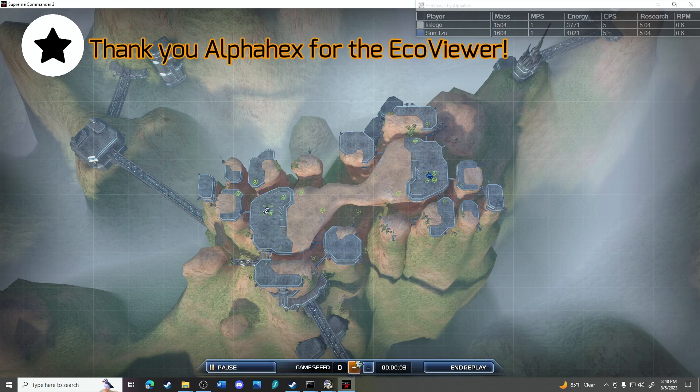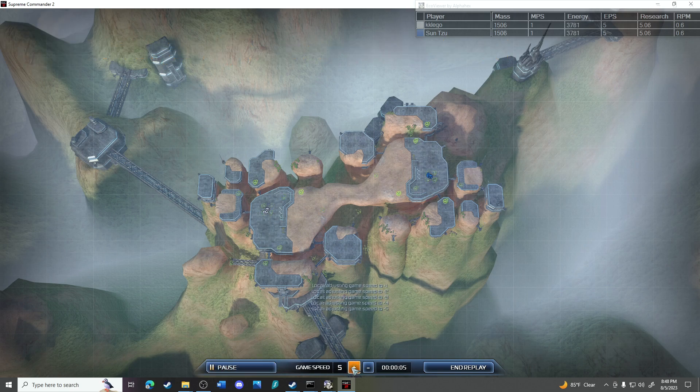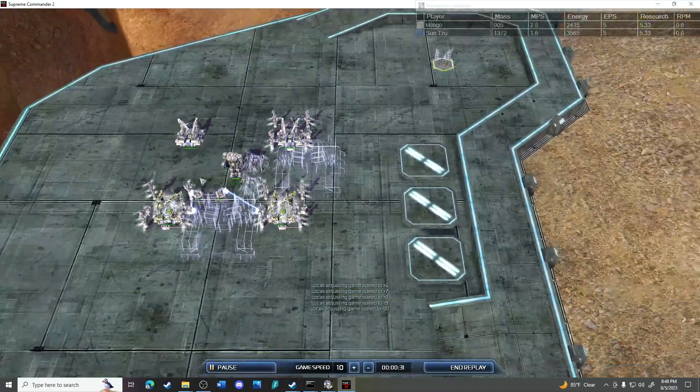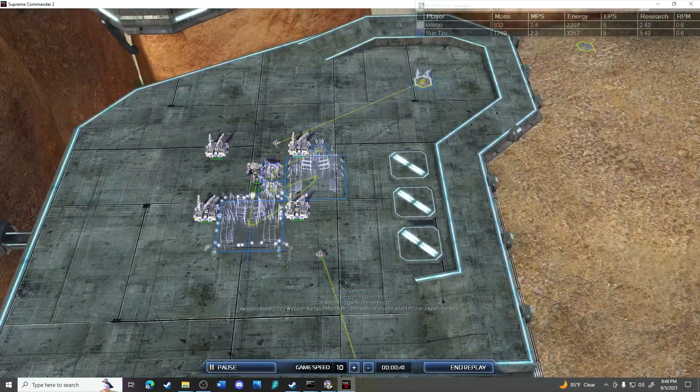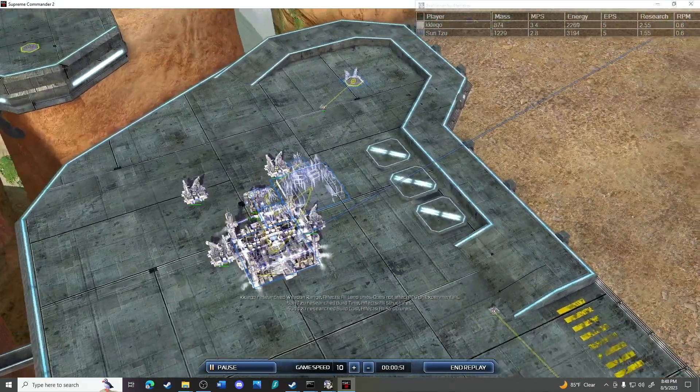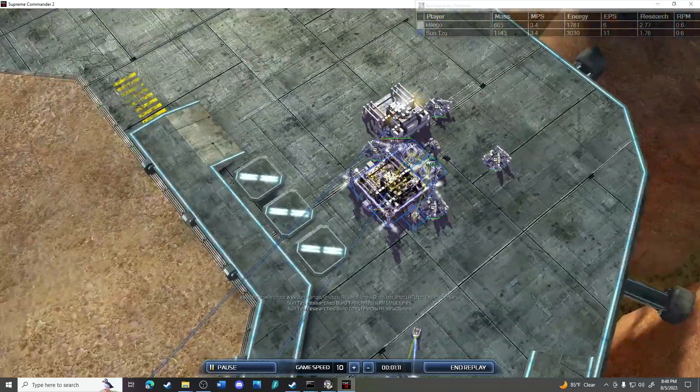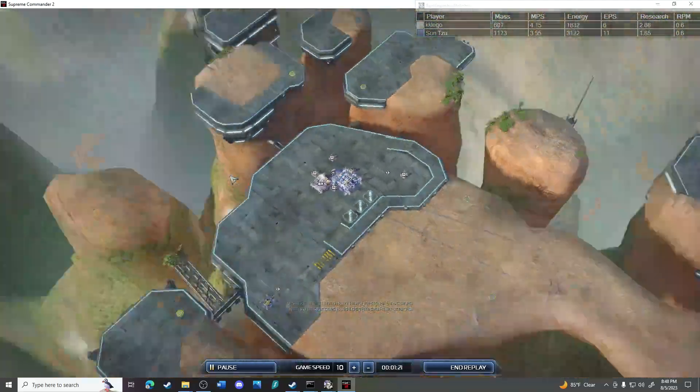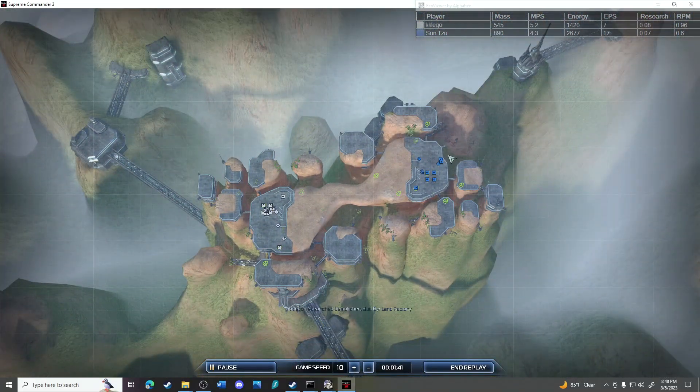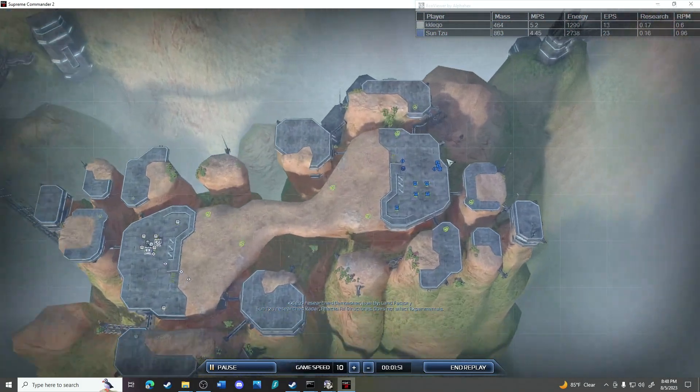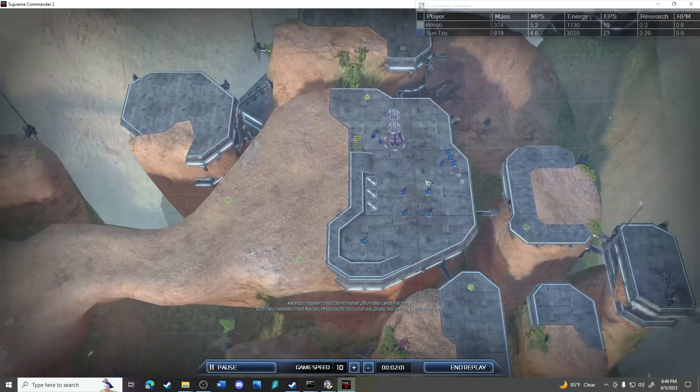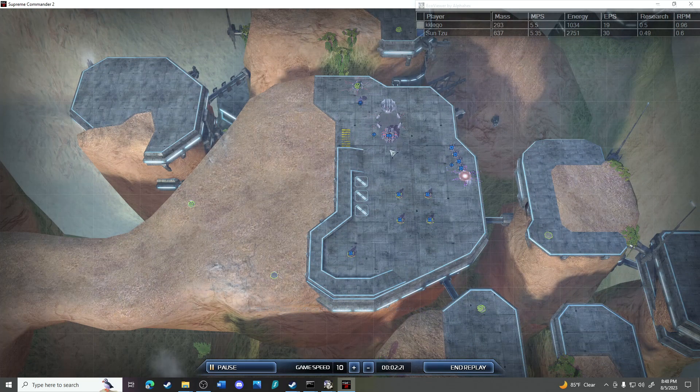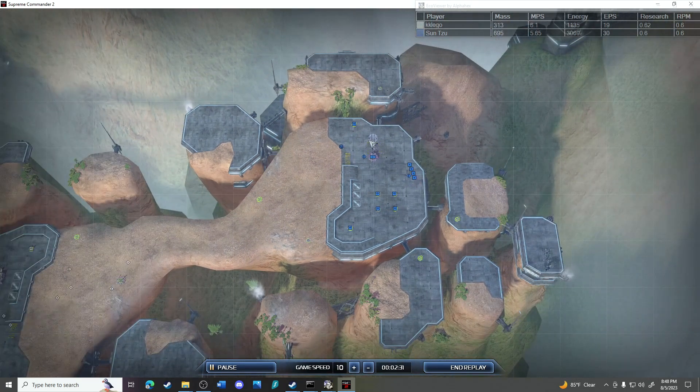So here we go, we got Lego versus Sun Tzu. Let's see how they get on. Lego is dropping on a double land factory opener. By the way, this is a fast cast because it's a beginner tournament and we're just trying to get through it really quick so we could get to the good stuff.